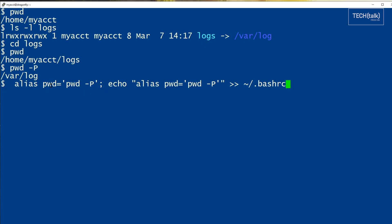Set up an alias, pwd equals pwd dash p. So I've just set up the alias in this command, and in this command I'm creating the alias and adding it to my .bashrc file so that every time I log in I will have that alias set up.